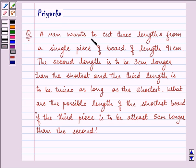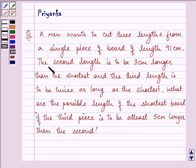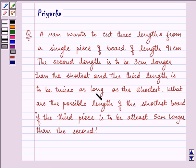It says: a man wants to cut three lengths from a single piece of board of length 91 cm. The second length is to be 3 cm longer than the shortest, and the third length is to be twice as long as the shortest.